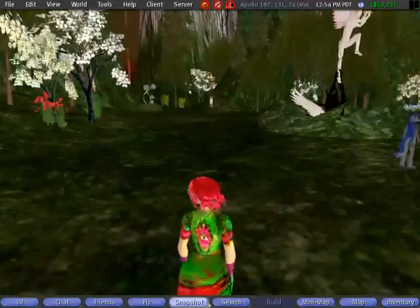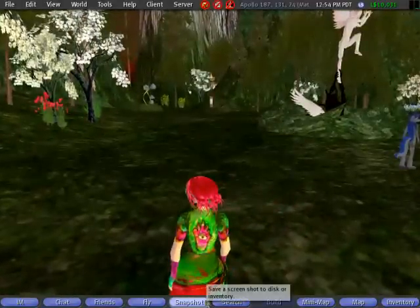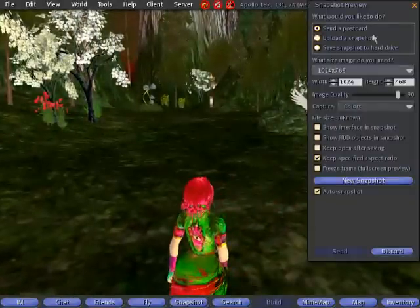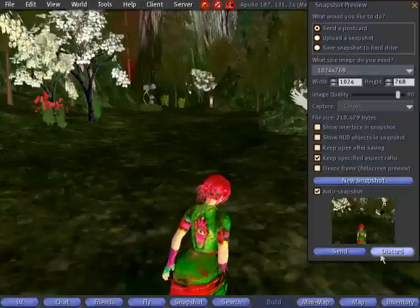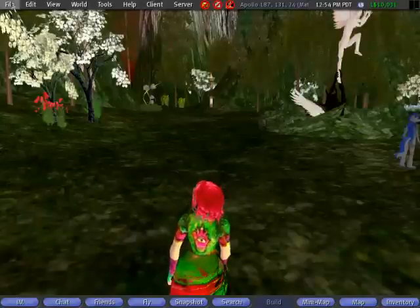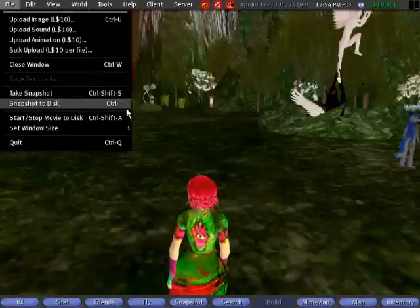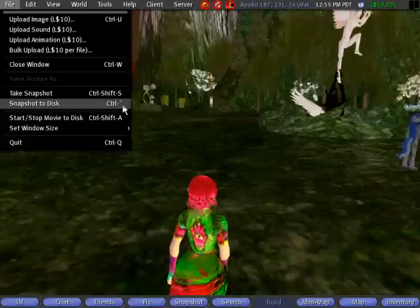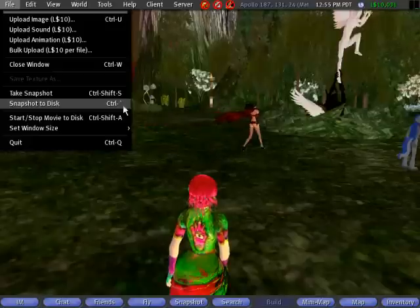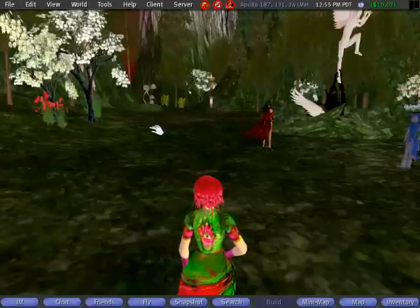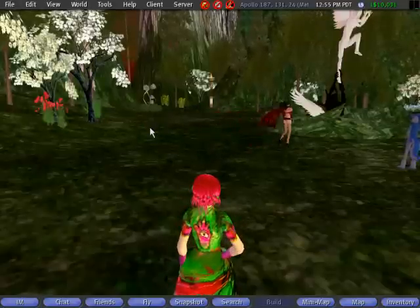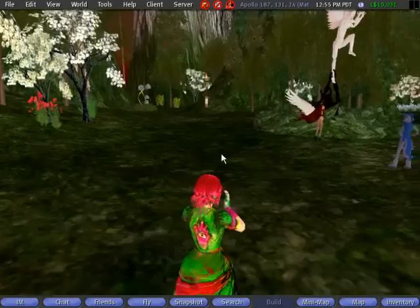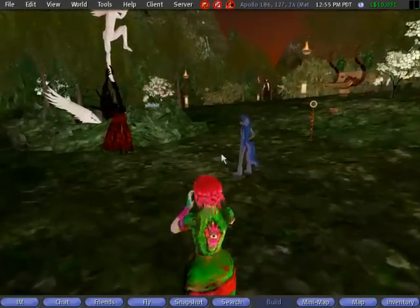First of all, the basic way to take a snapshot is to click this button — it gives you all these options. That's nice when you want choices, but when you don't, there's a more direct way: File menu, Snapshot to Disk. There's a shortcut — Control, or Command on a Mac — and the accent grave key. You can just do it directly. When I move my hands I'm taking a snapshot. Snapshot taken! You can do this in very quick succession.